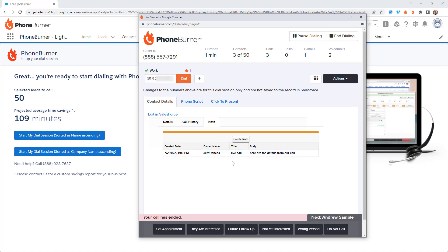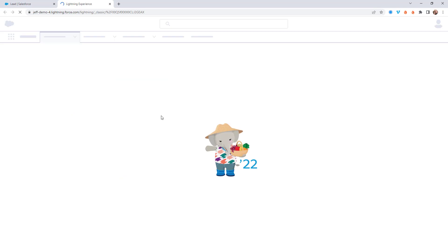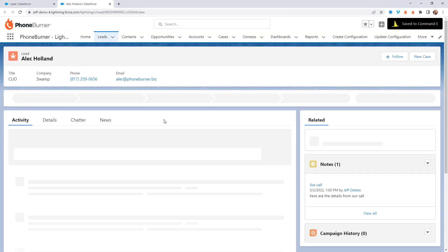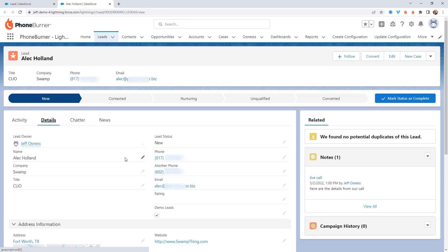I could actually create a note from here as well. Now, if there's something I need to do to this record that I just can't do right here in the dial session — we can do a lot right here — but if I need to, I can click on the Edit in Salesforce link. That'll take me straight to this record in Salesforce, where I can review all of the details and make any changes I may need to make to this lead directly in Salesforce.